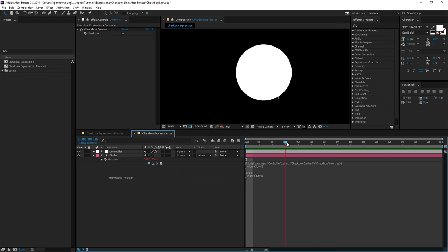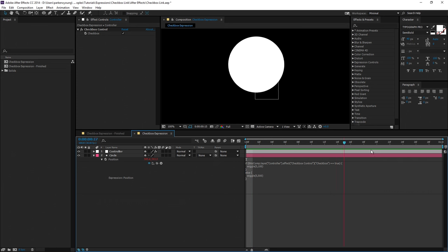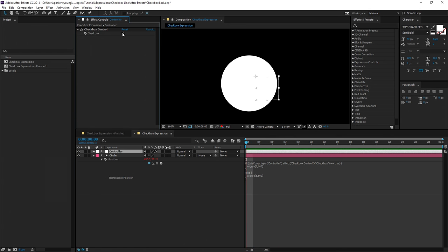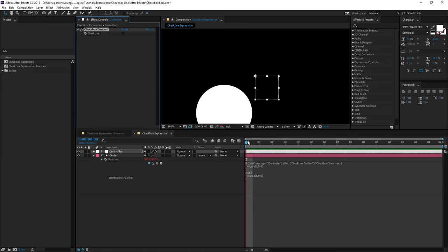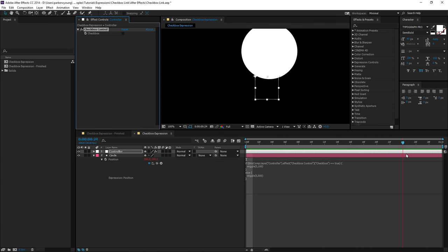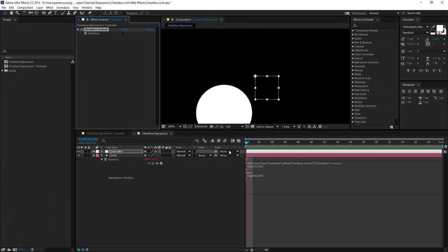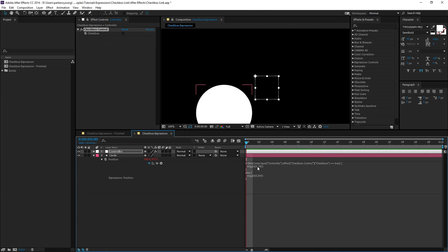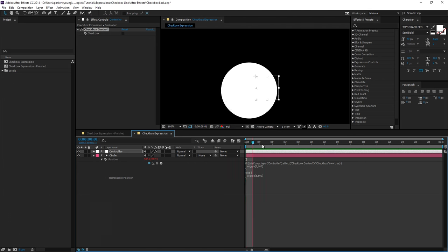Now, this is going to wiggle 100 pixels in dimension if it's checked. And if it's unchecked, it's going to go 500 pixels in dimension. So this is a nice way to A and B two different expressions on the same layer.